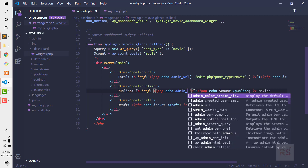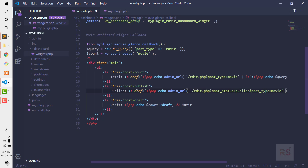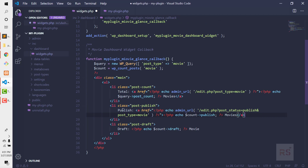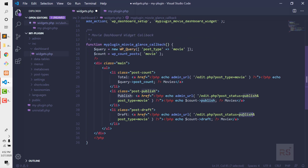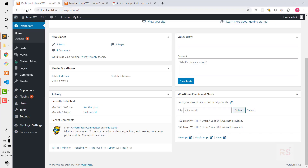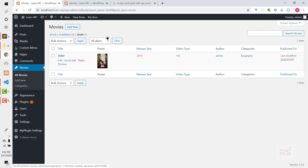Let's apply admin_url similarly for published and draft links, appending post_status=publish and post_status=draft respectively, and close each anchor tag. Now all three texts are clickable. Clicking Published takes you to the published tab, and clicking Draft takes you to the draft tab as expected.